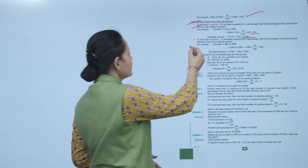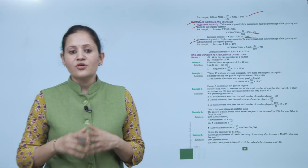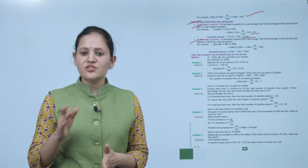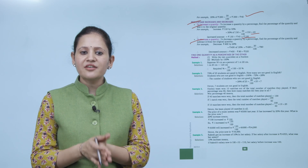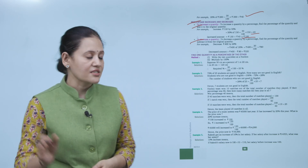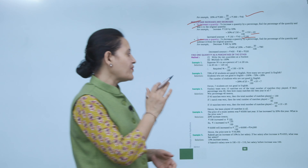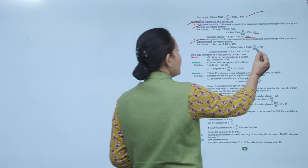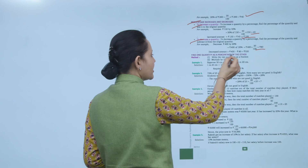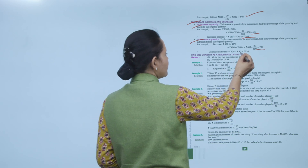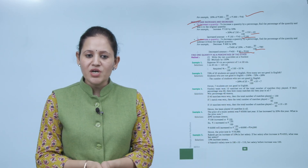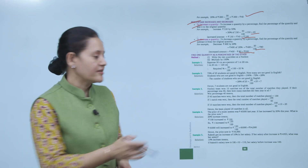To decrease a quantity by a percentage, find that percentage of the quantity and subtract it from the original. For example, decrease Rs. 400 by 20%: 20% of 400 = Rs. 80, so 400 − 80 = Rs. 320.